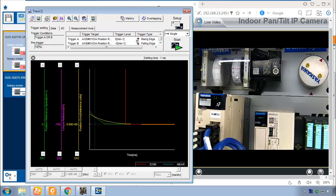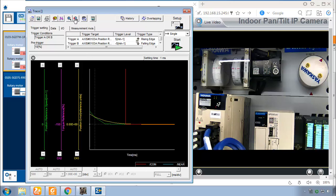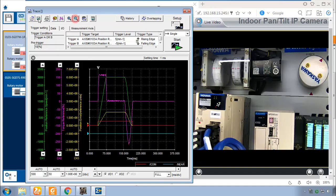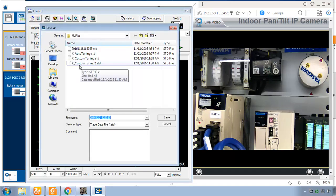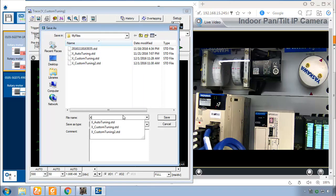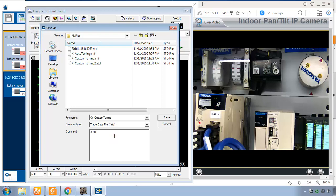So in the end it comes down to a lot of trial and error, a lot of patience, and finding a model following control gain that works for all of the synchronized axes in your system. So I'm going to save this graph. I think this is one to be proud of. And this is X and Y Custom Tuning. I'll make a little comment here: Synchronized.